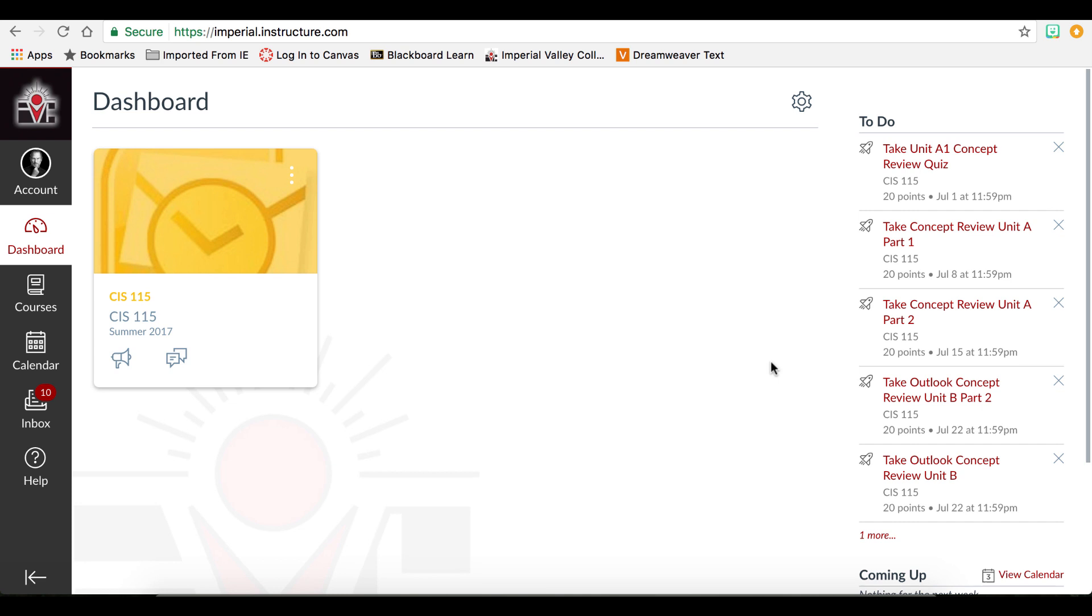The to-do list will show all the assignments that you need to complete. It can also include quizzes, discussions, or other activities that have an assigned due date that is occurring in the near future.